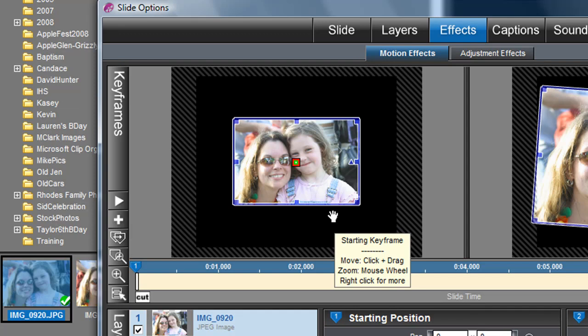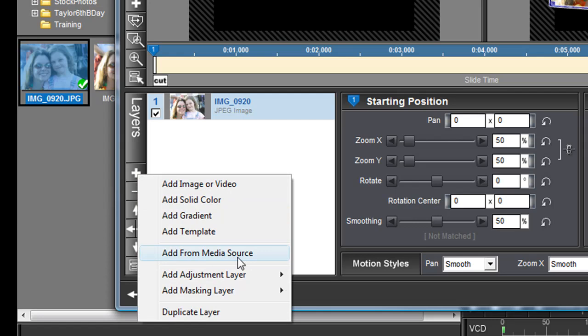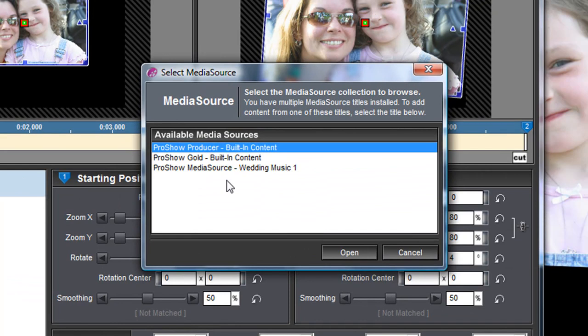Come down here where you see Layers, hit this plus button, and then come down to Add From Media Source. You have some backgrounds already. If you click that, you'll get another window. I'm going to choose, I'm going to get this from ProShow Producer Built-in Content. I'll hit Open.